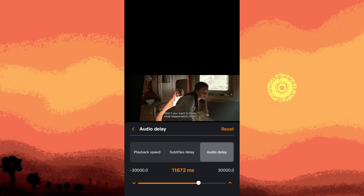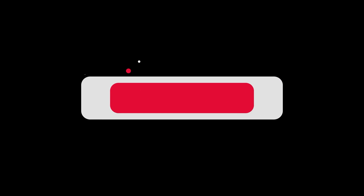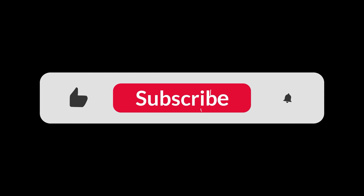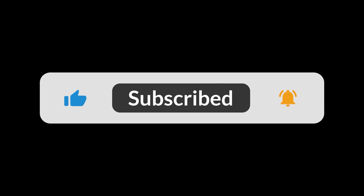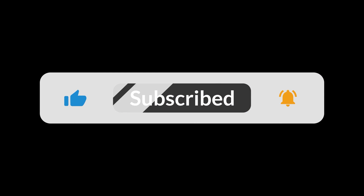By following these steps, you can manually adjust the audio delay in VLC for iPhone. And that's all for now folks. Hope you like and subscribe. Thank you.